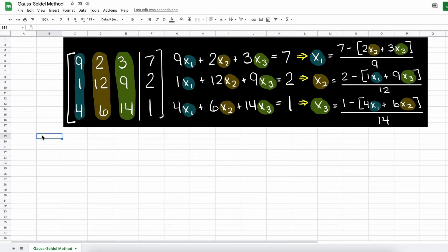Hey everyone, in this video we are going to go through and solve a linear system of equations using the Gauss-Seidel method in Google Sheets.